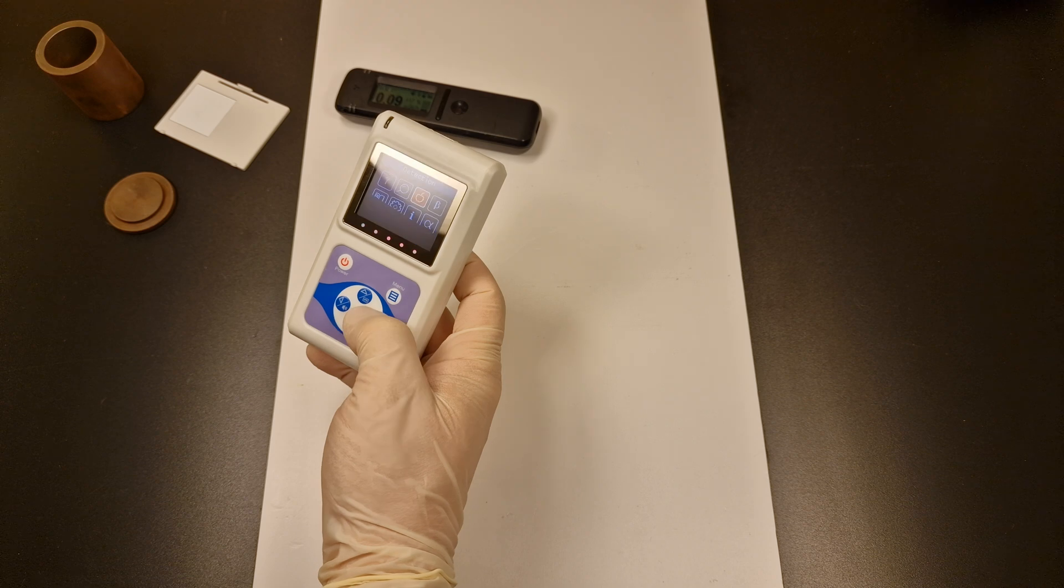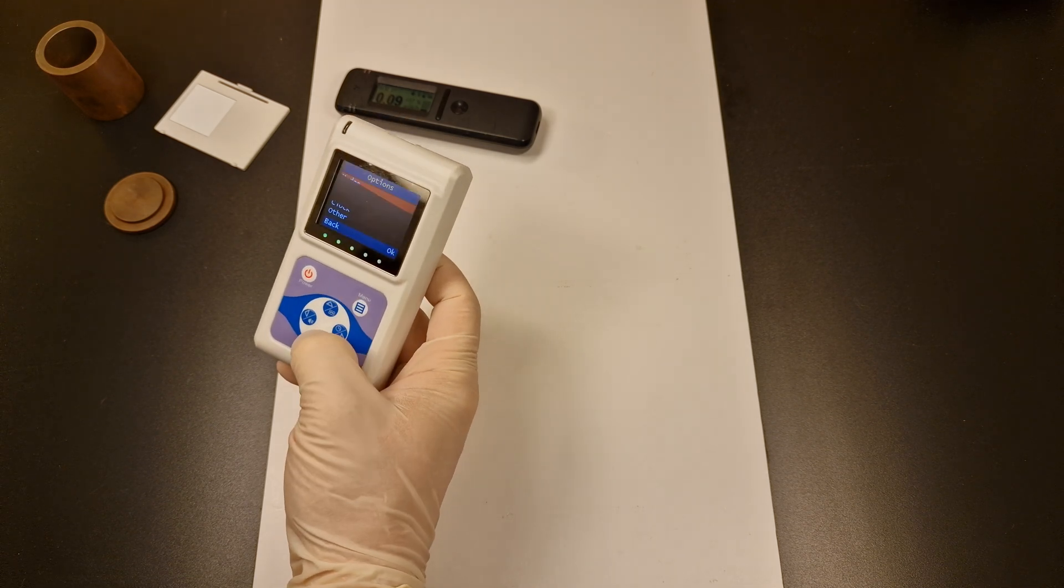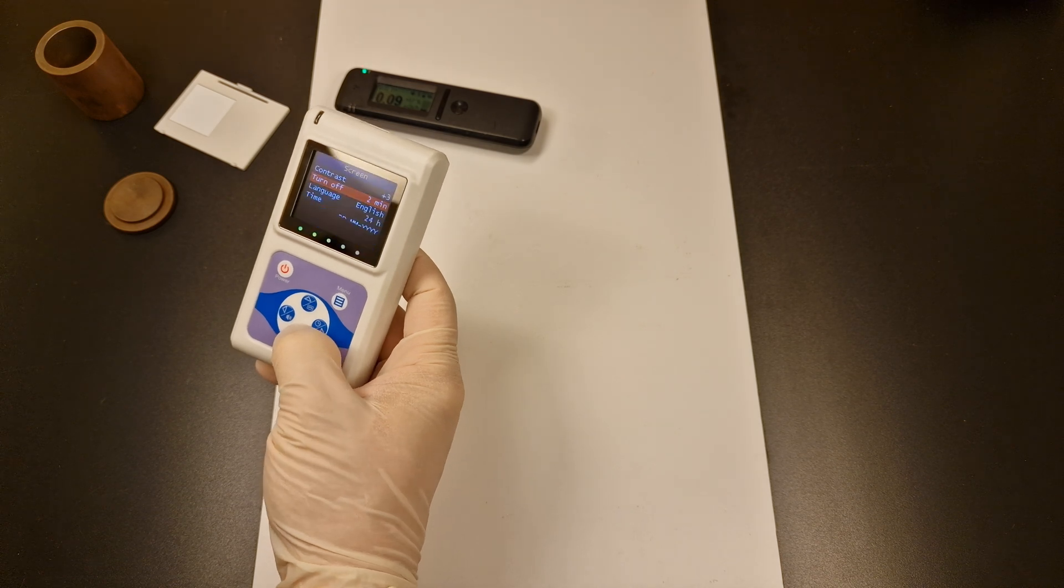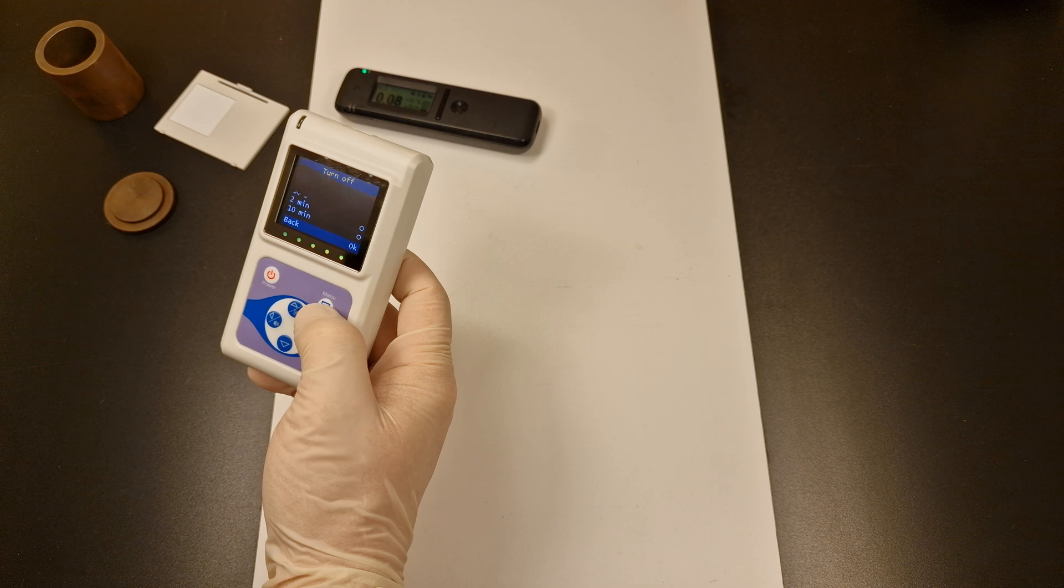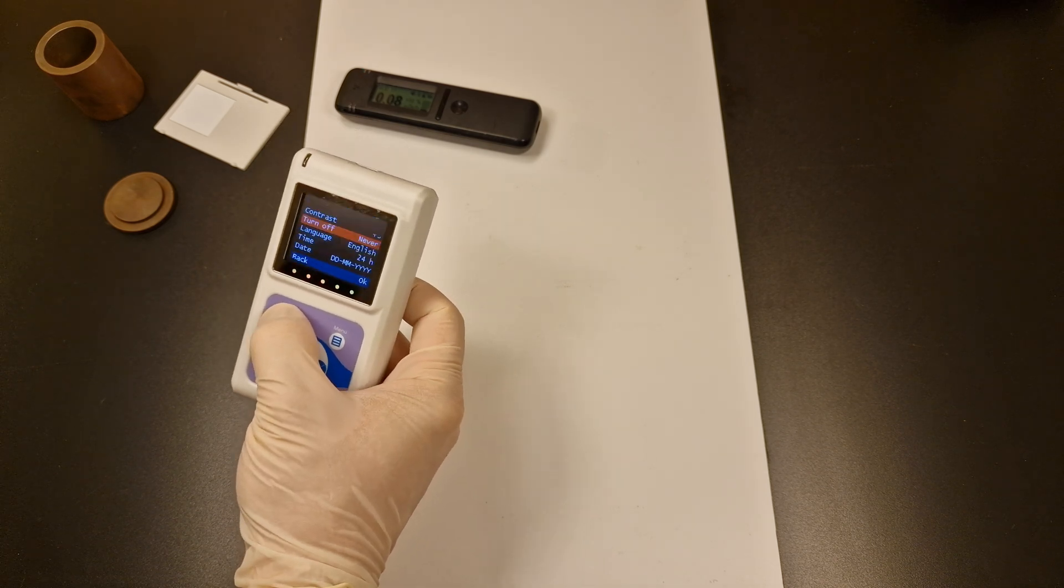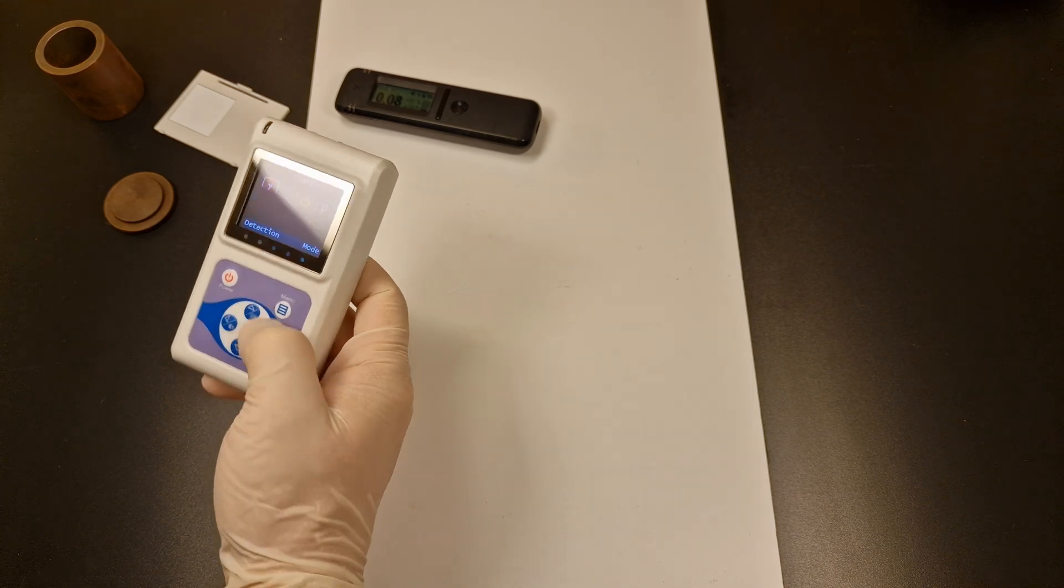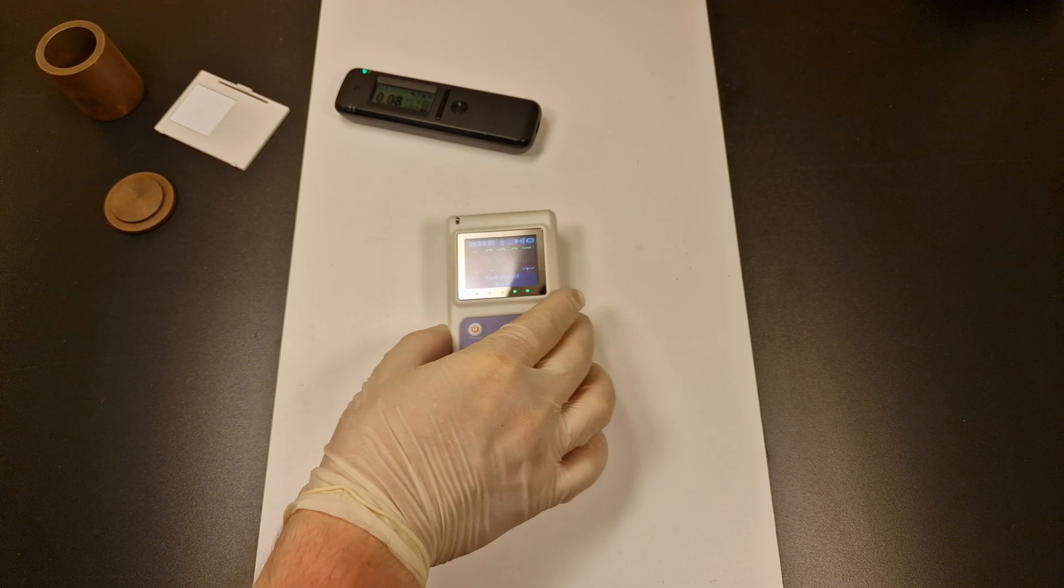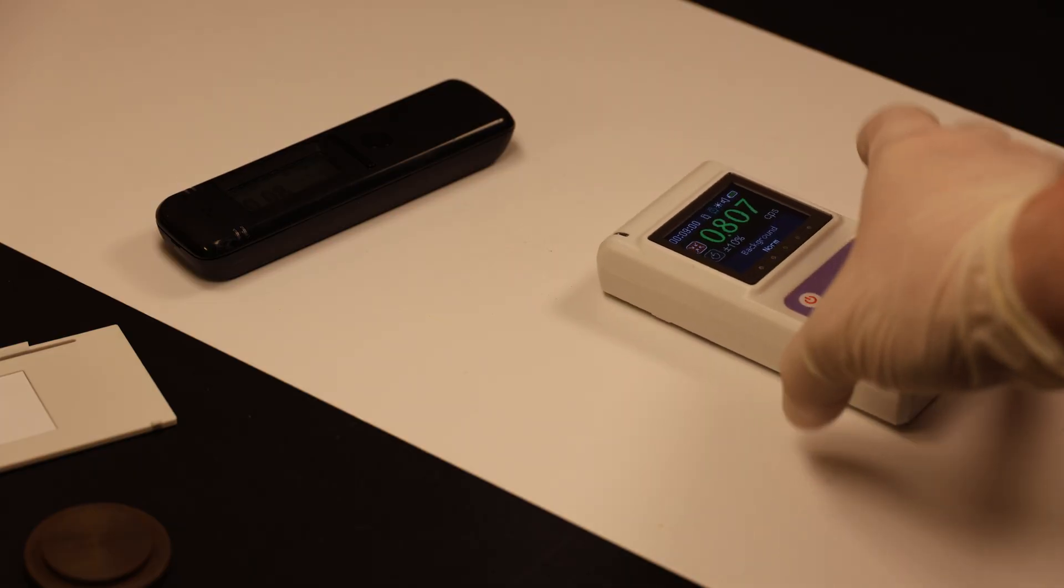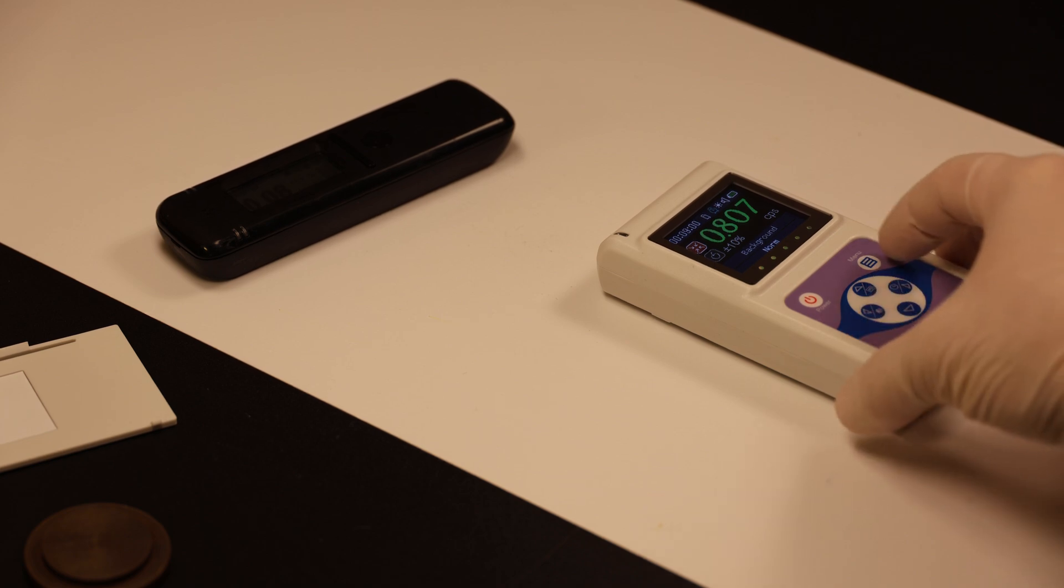The last thing to try is the detection function of the RadiaScan 701. The device was kind of picking up on the low energy x-rays before, but the right thing to do is of course a measurement over a longer period of time. The first step is to see what the background count rate is without all the random ups and downs.